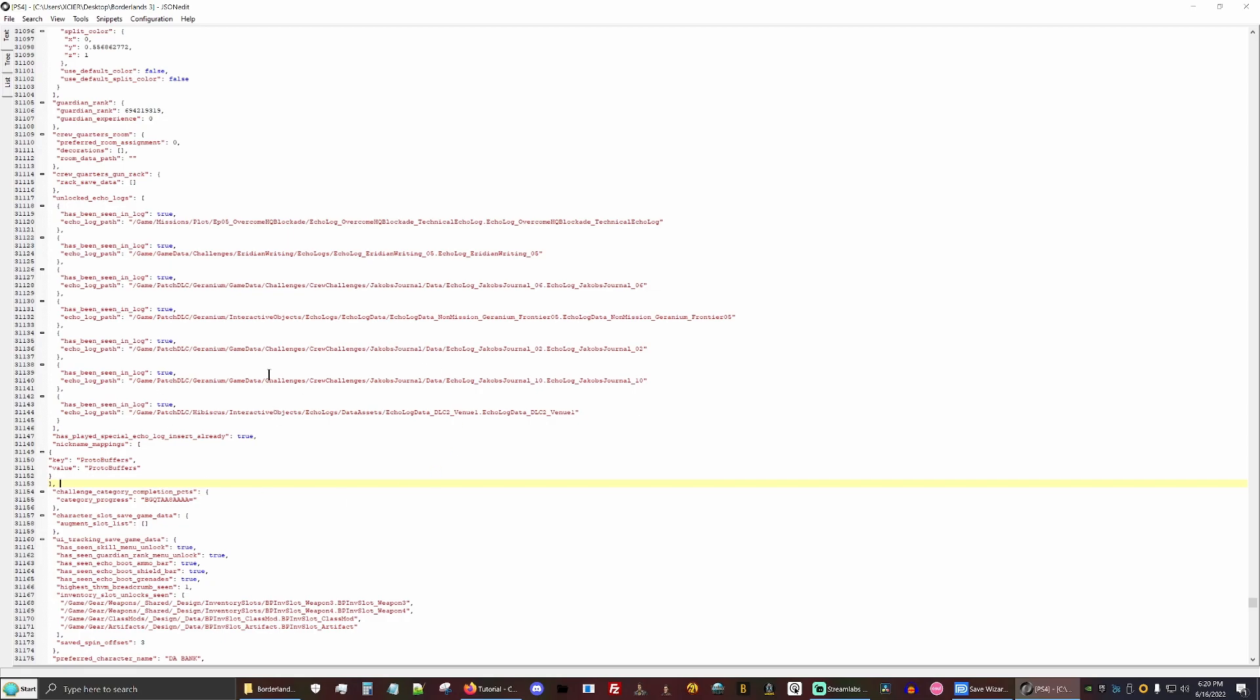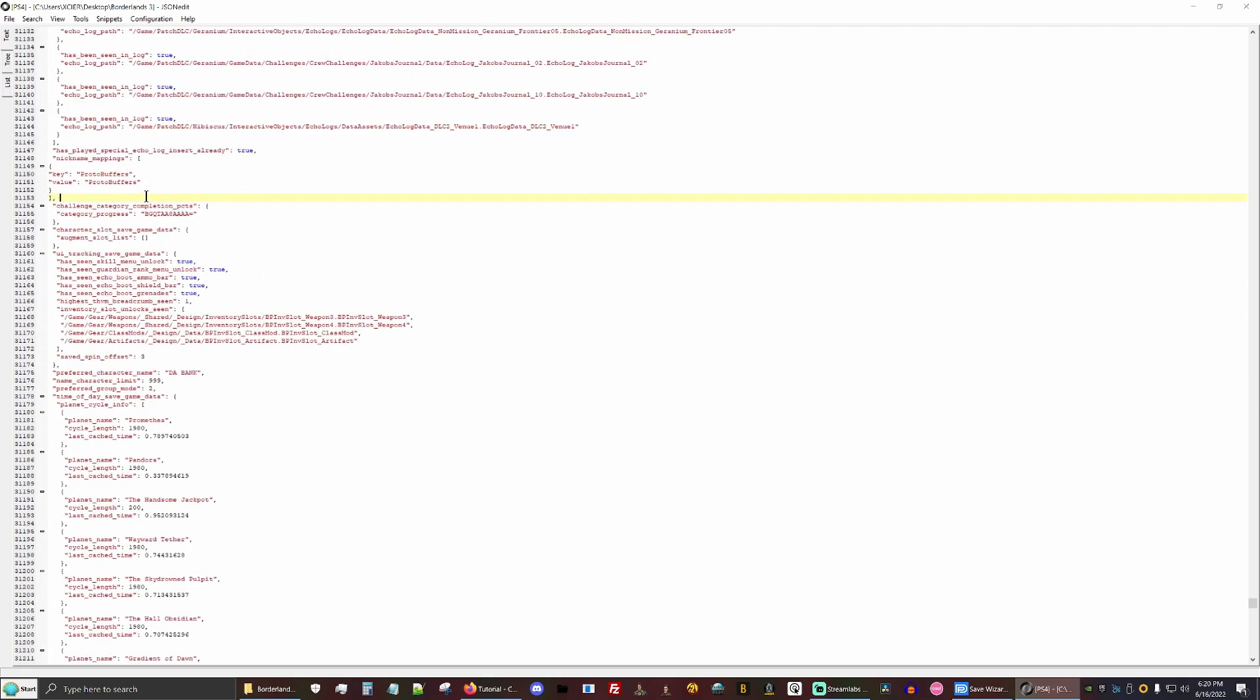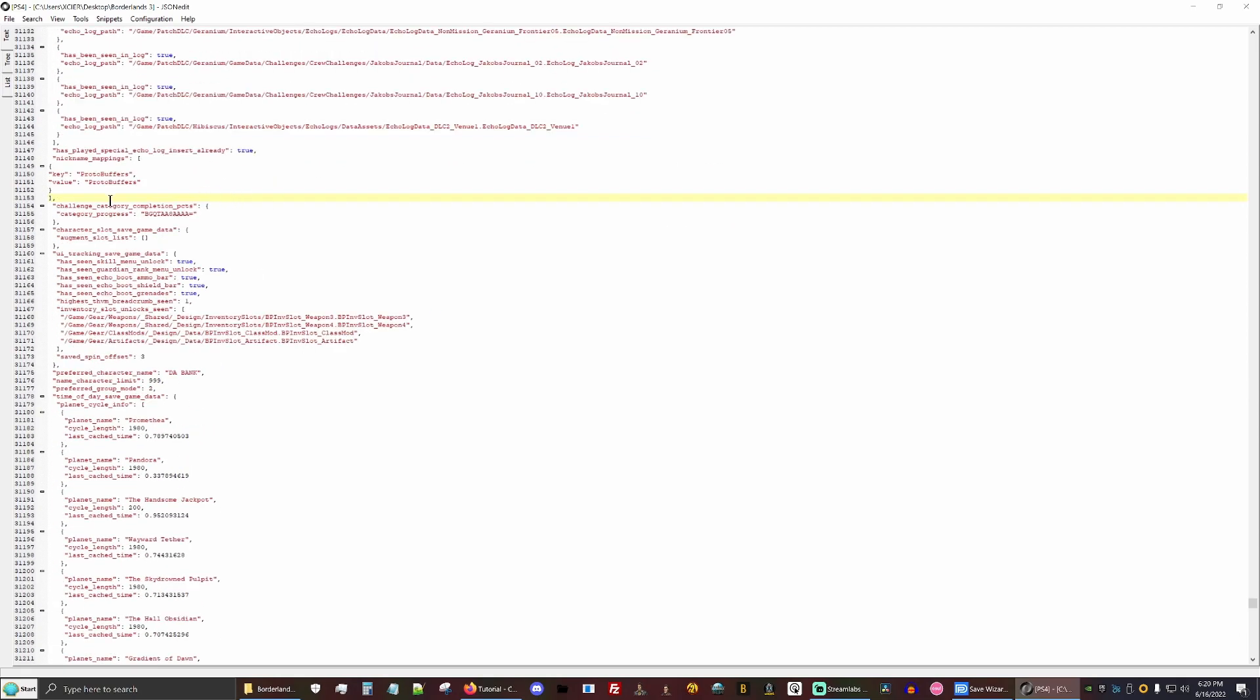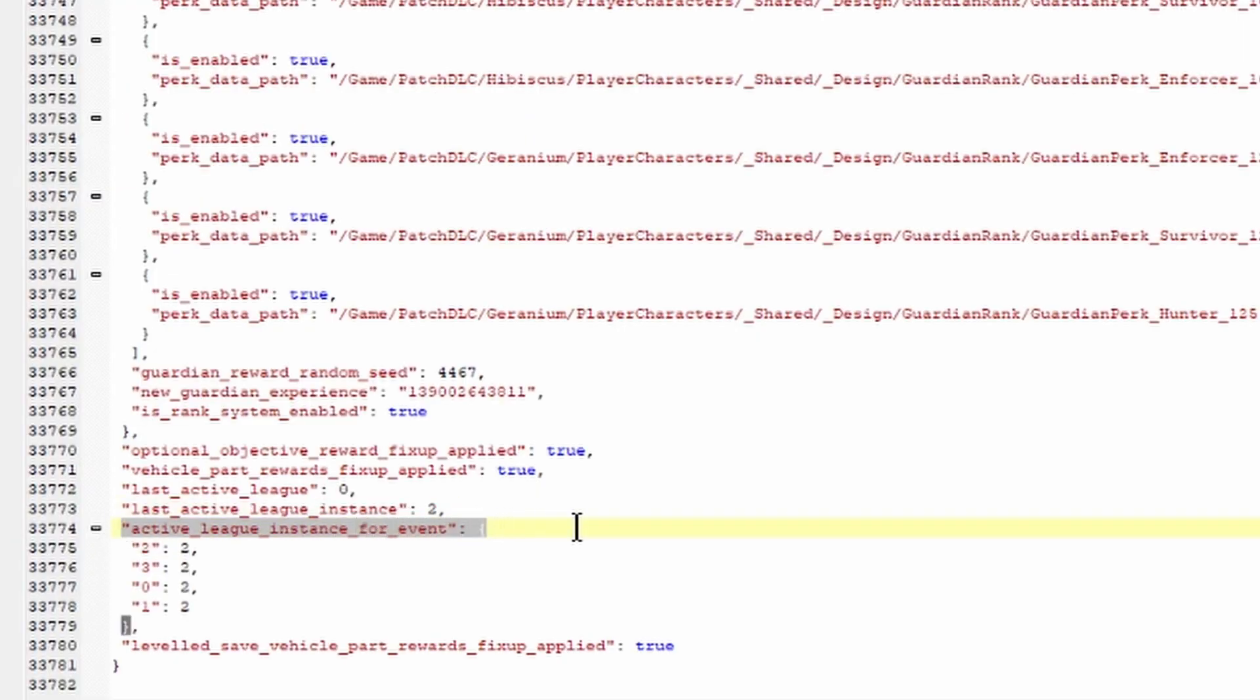So just from the beginning of here down to the comma at the end. So now when we save it, there is no error. Just press control S to save. And there's one more thing that has this issue, which would be the Active League instance for events.